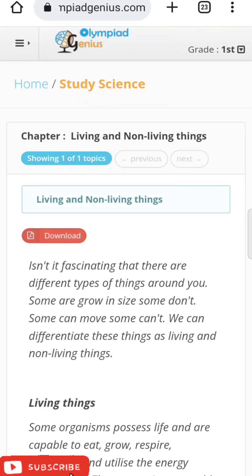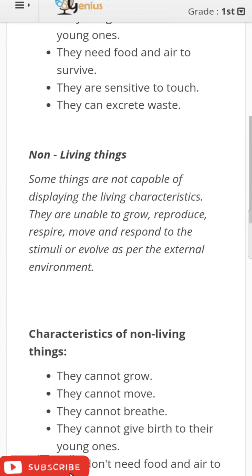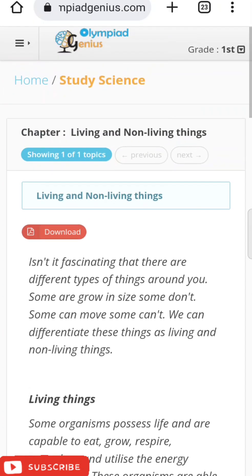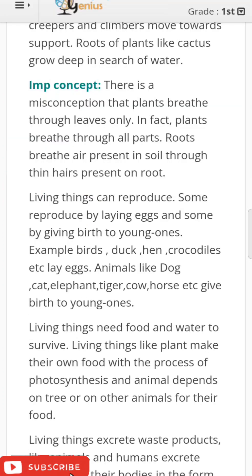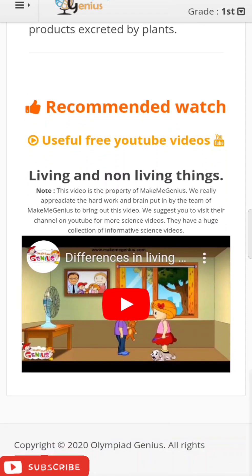Click on the study material — let's take the first chapter. It shows a brief description about the chapter, one or two pages, covering what is important for Olympiads. In the study material, especially for Science, there are reference videos included. You can click on the video and understand the chapter through story-based animated videos, which help you understand the topic in a very simple and easy way.